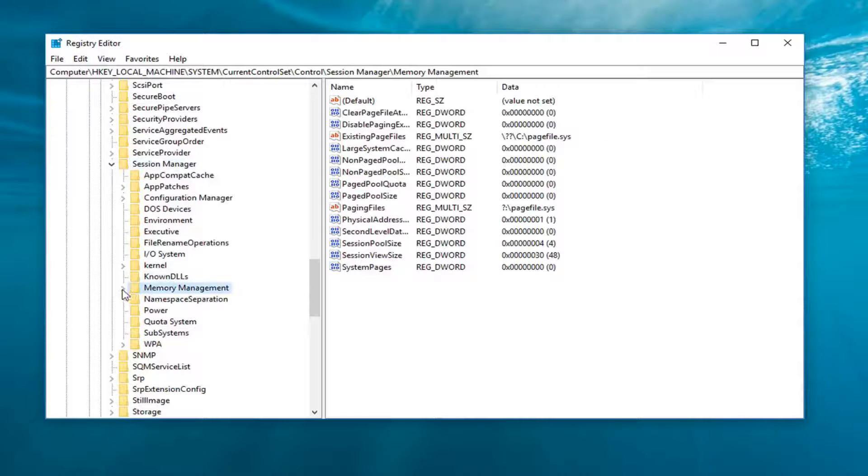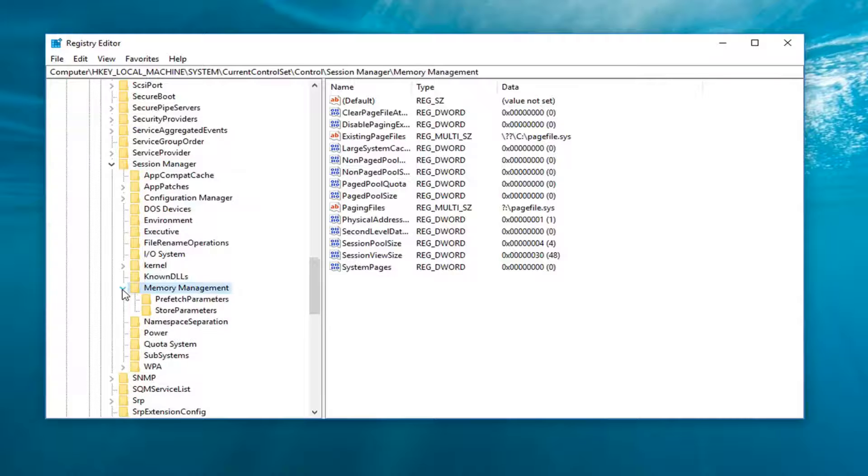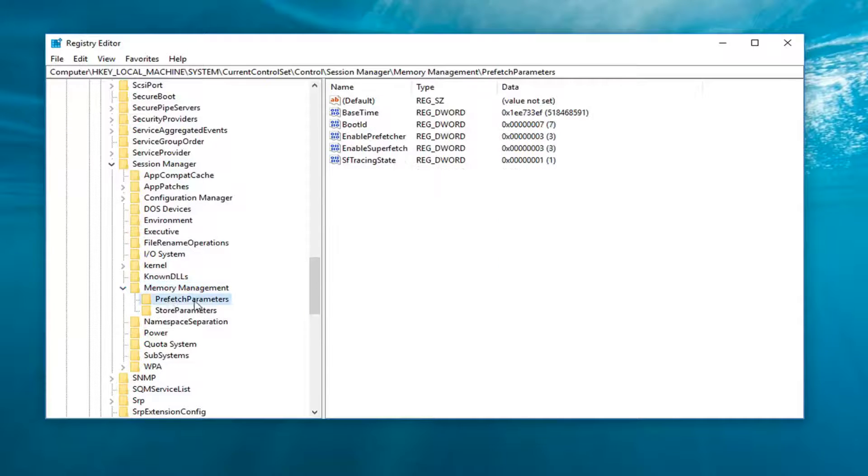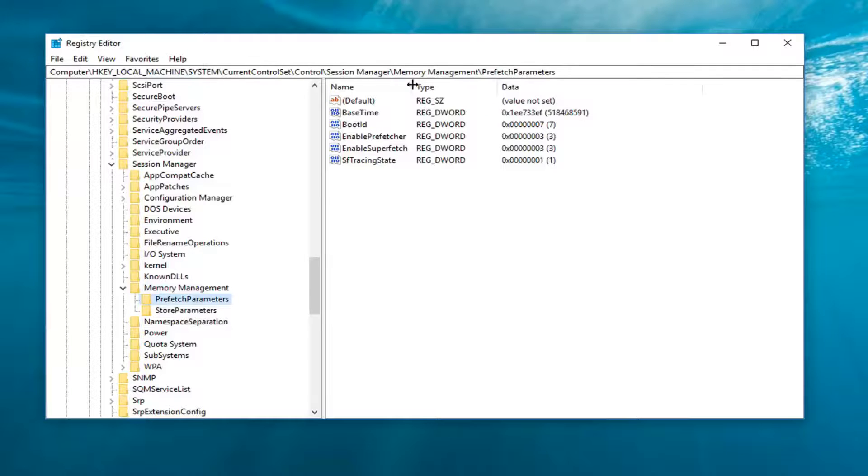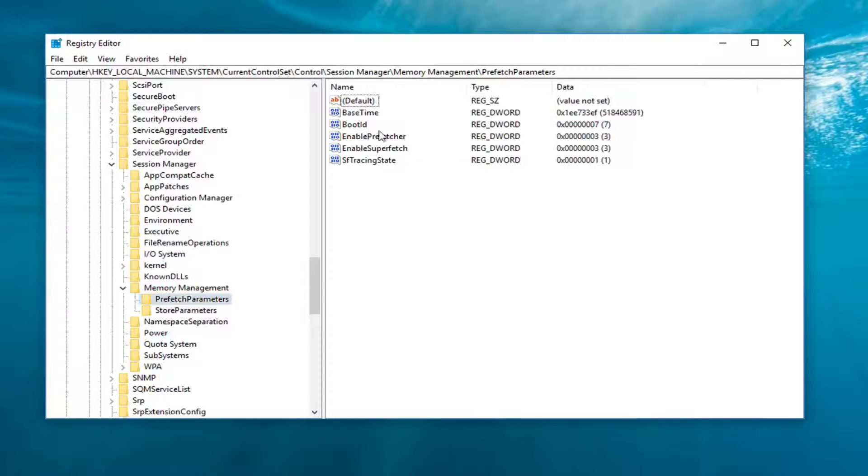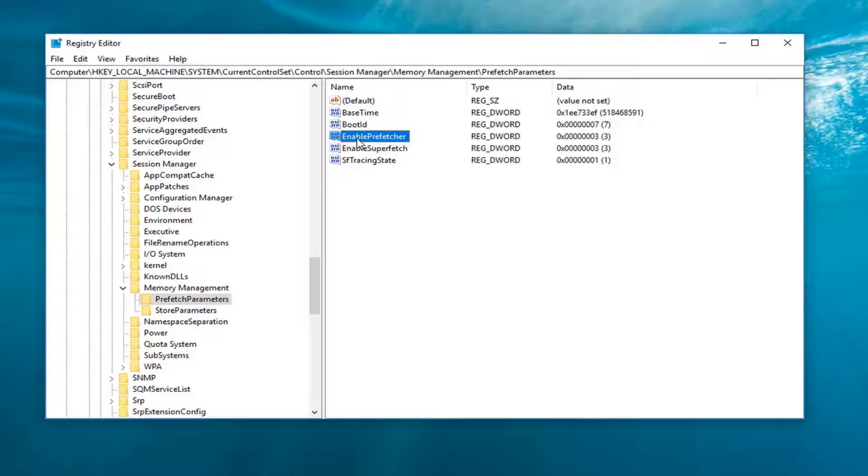Right about here. Expand that. And now you want to left click on Prefetch Parameters. Now here on the right side is what's very important. We're going to be working with these two values: Enable Prefetcher and Enable Superfetch.